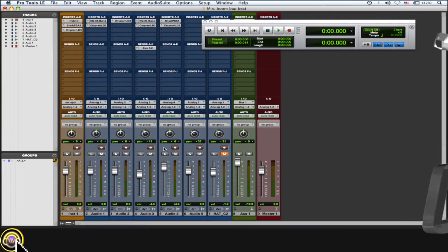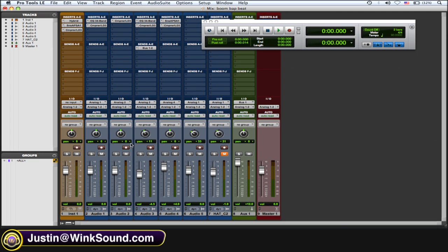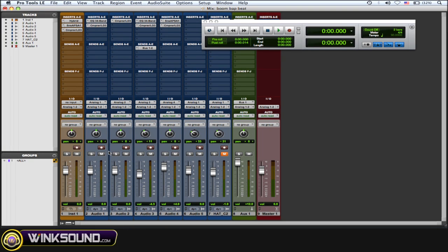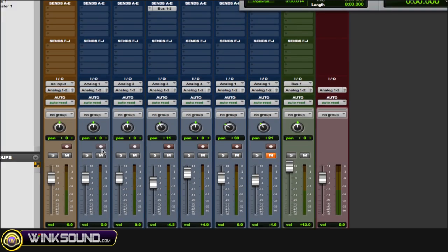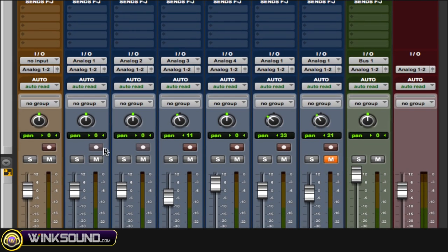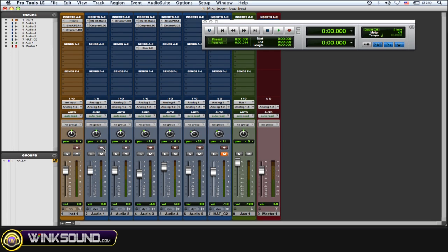To disable record enable button on your tracks, just hold down command and then click on the record button. As you can see, it gets grayed out and record is disabled on that track.